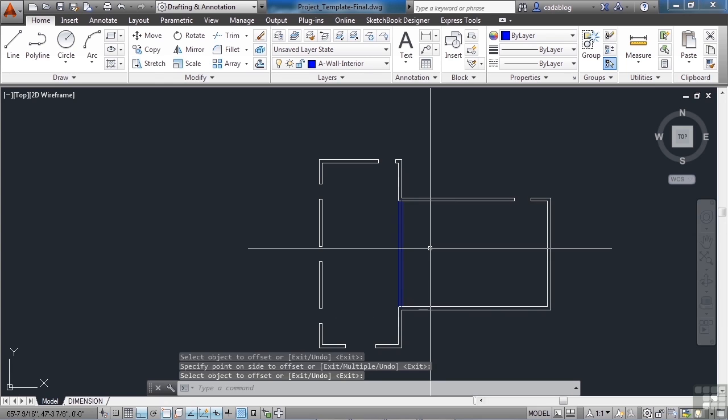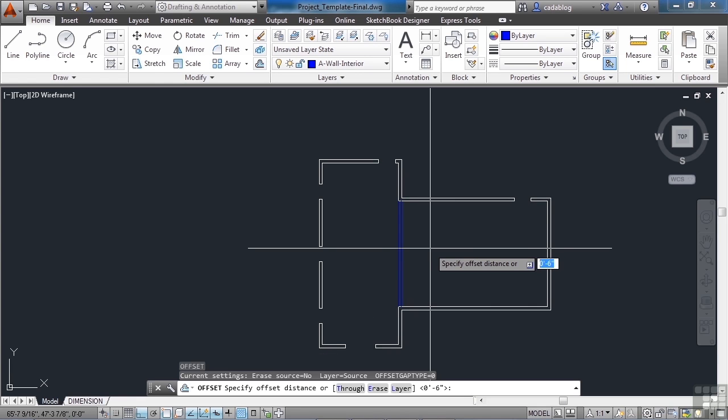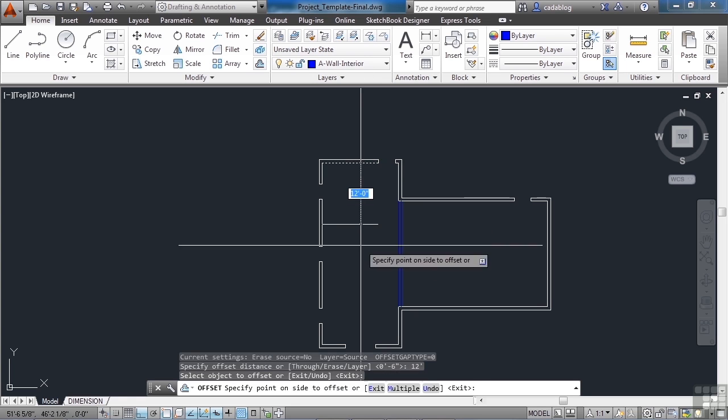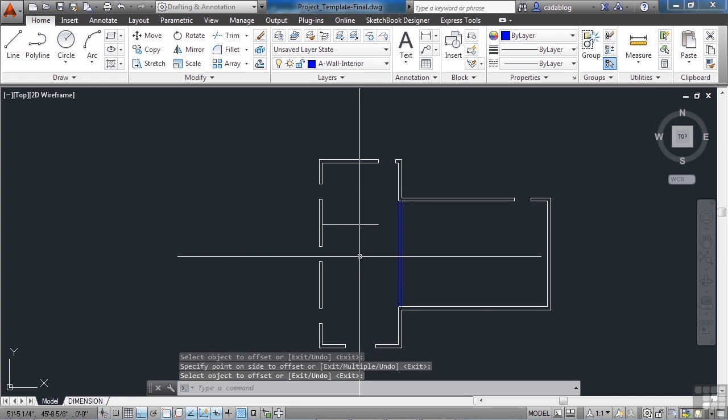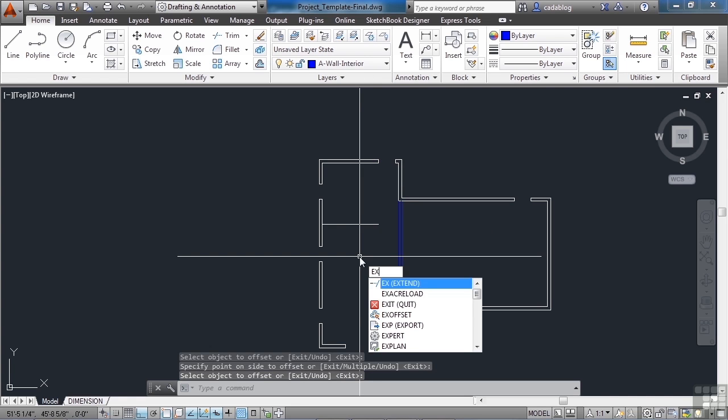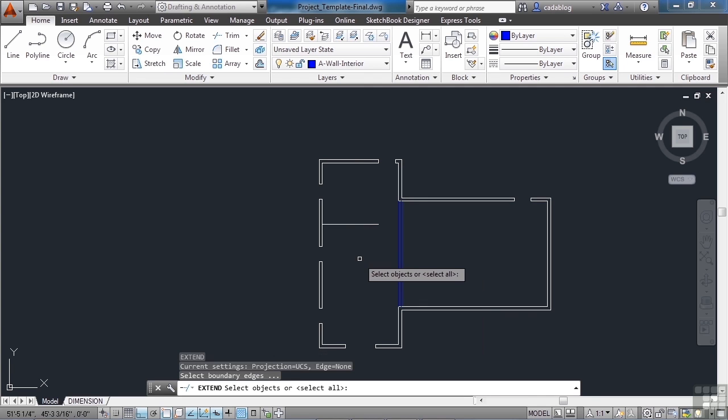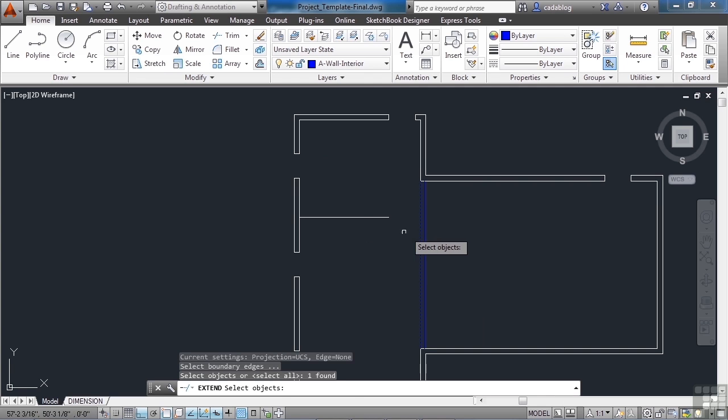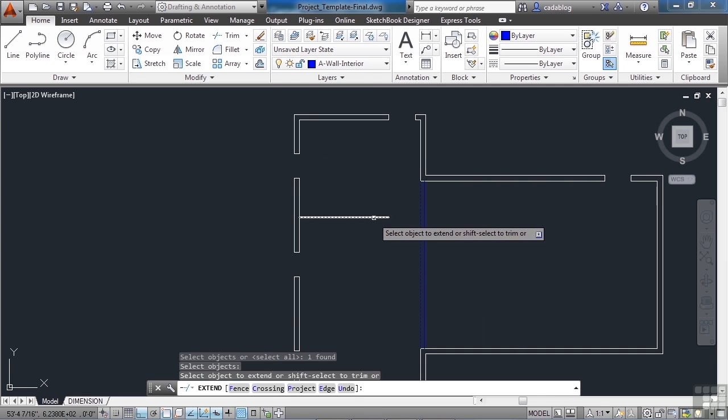Now offset again, twelve feet, and come up here. Use the Extend command to extend this line to there.